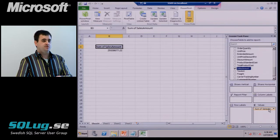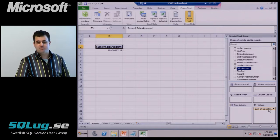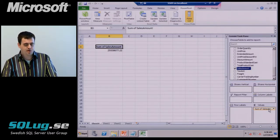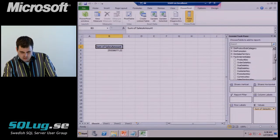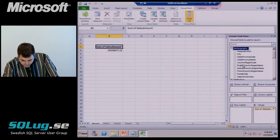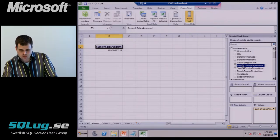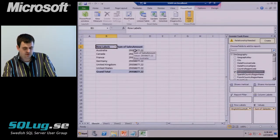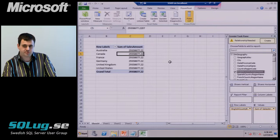Excel thinks it's interacting with Analysis Services just as it would have five years ago — there's nothing different about the query interfaces. Excel is not really understanding that it's working with a PowerPivot pivot table. Now let's go to the geography table and do the English country region name — I'm going to drag that to row labels. You'll see it broke it out but everyone gets the grand total, because there's no relationship between the geography table and the fact table yet.